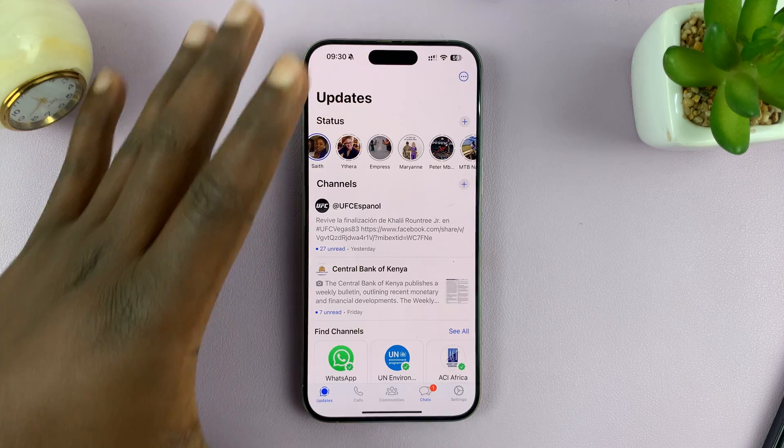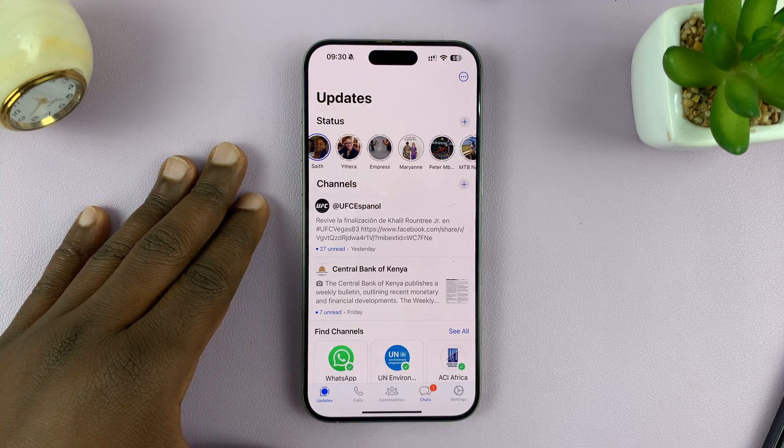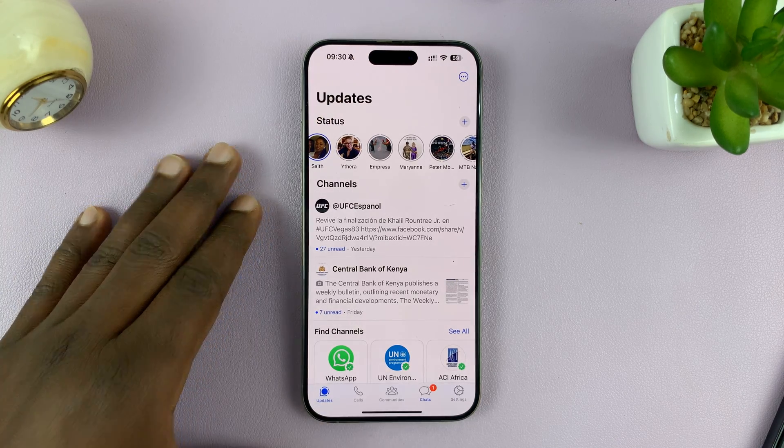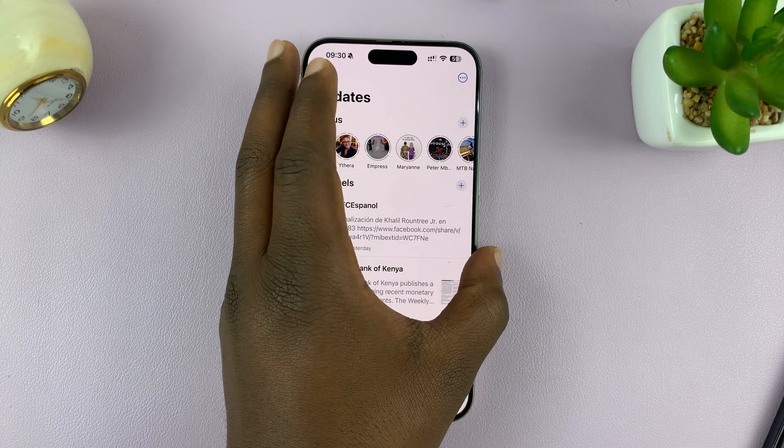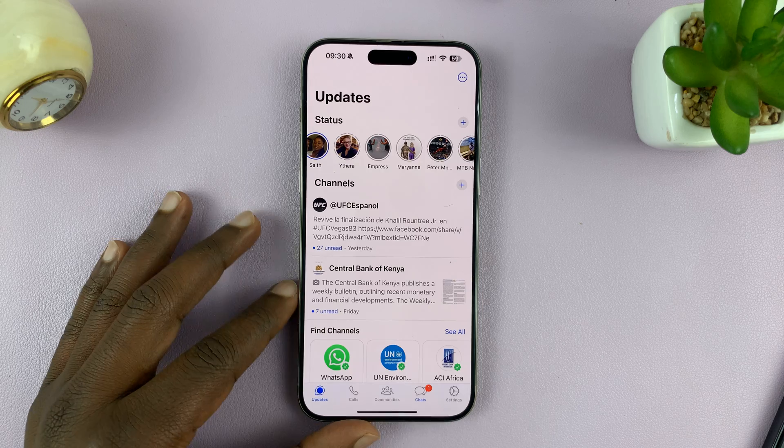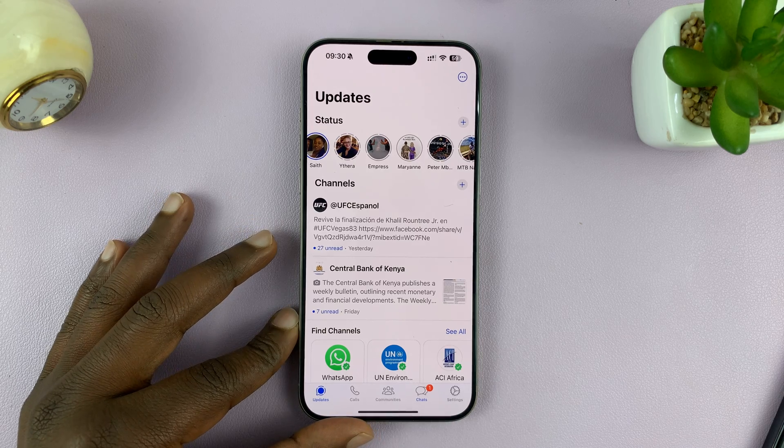I'll be using an iPhone for this demonstration, but you can apply the same technique or the same fixes to Android phones as well.